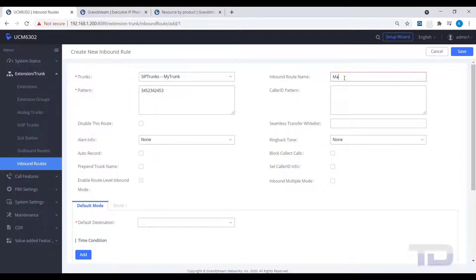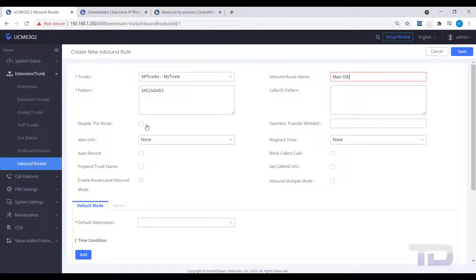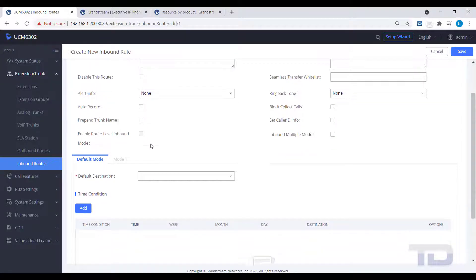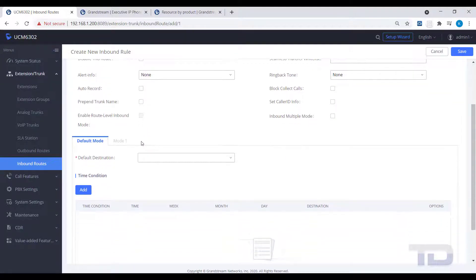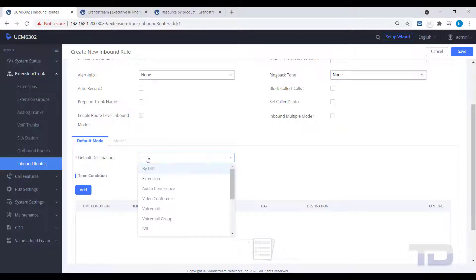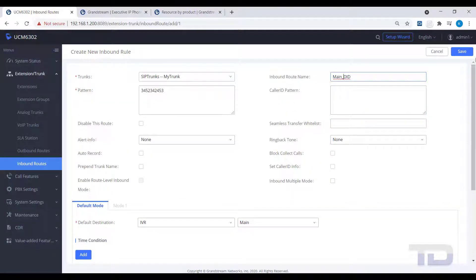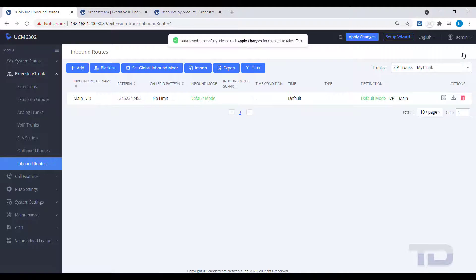Next, give the route a name and a destination. In the example, this DID will be directed to the main IVR. Remember to always save and apply your changes.